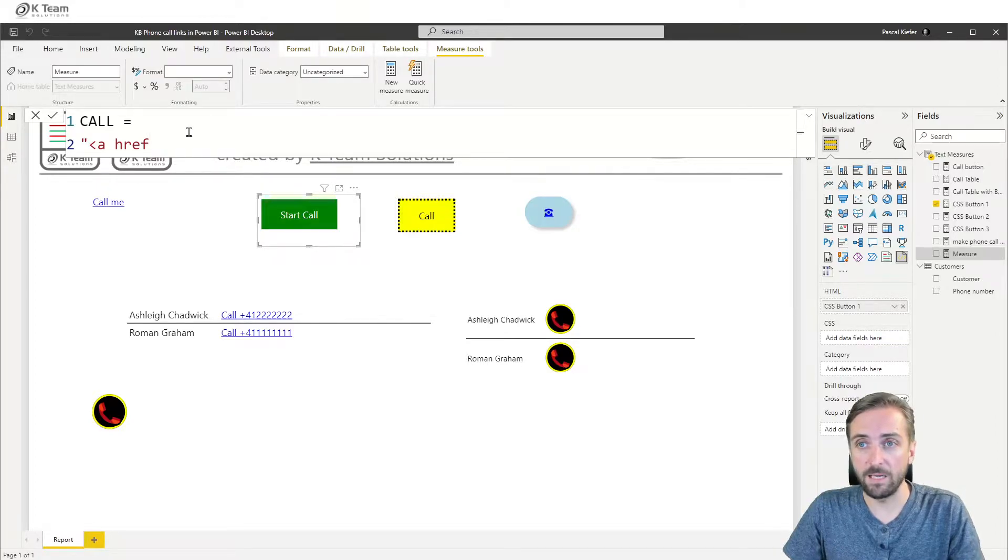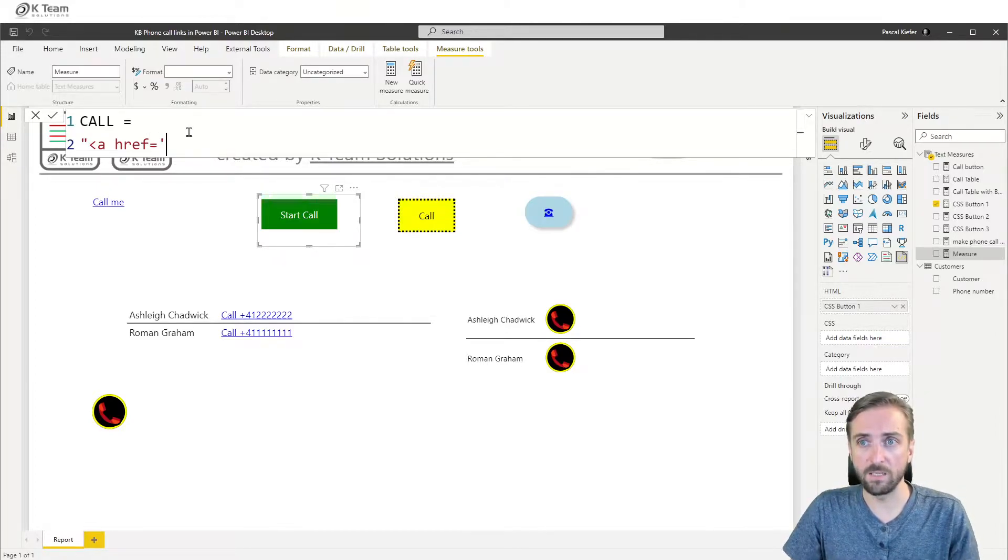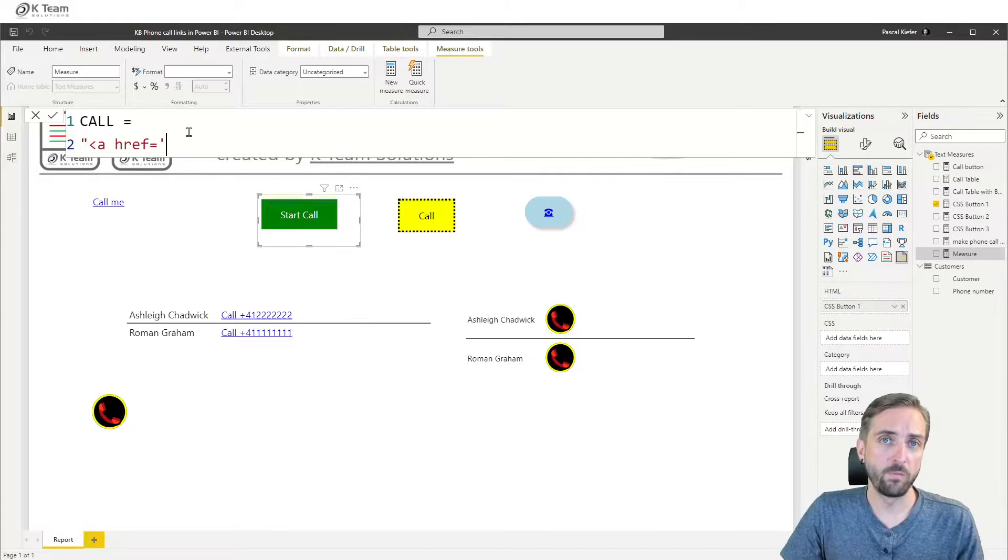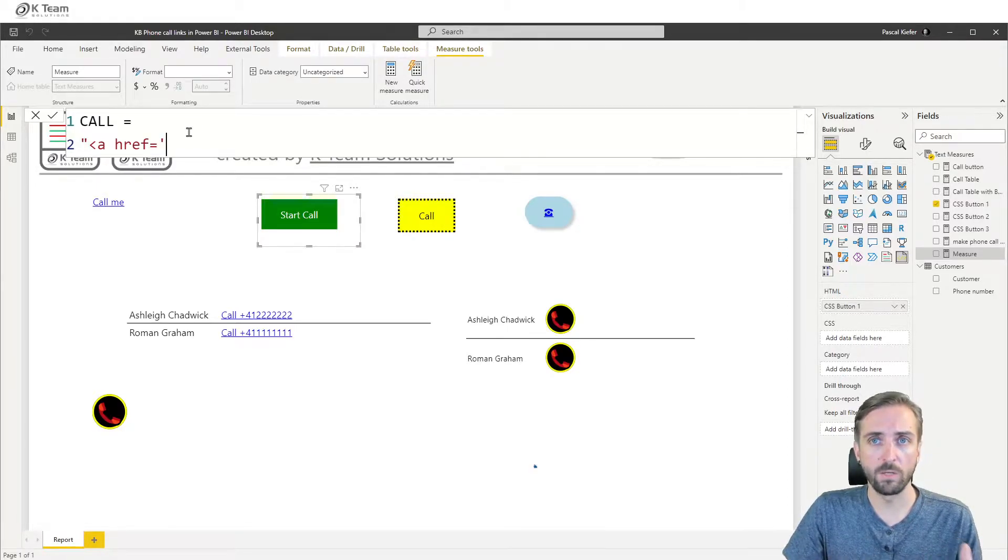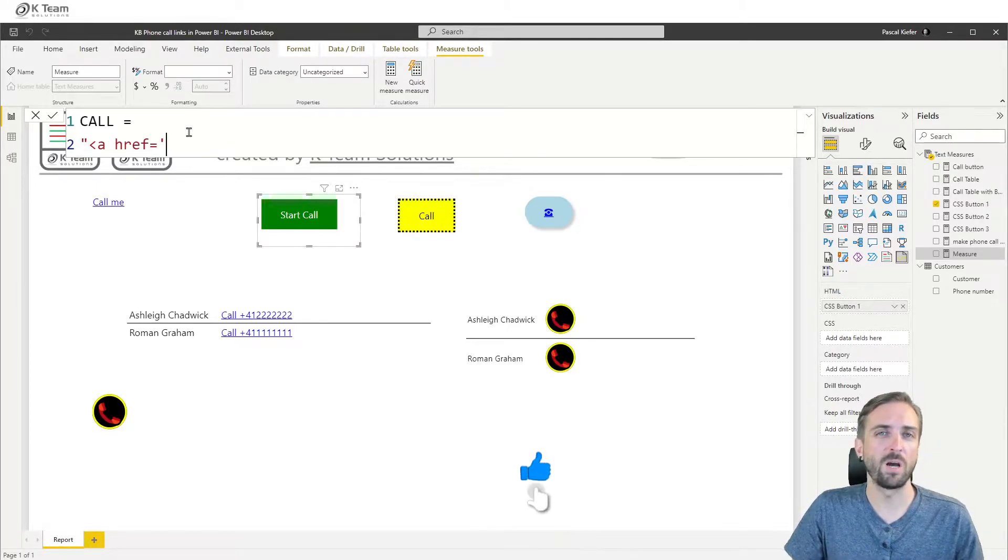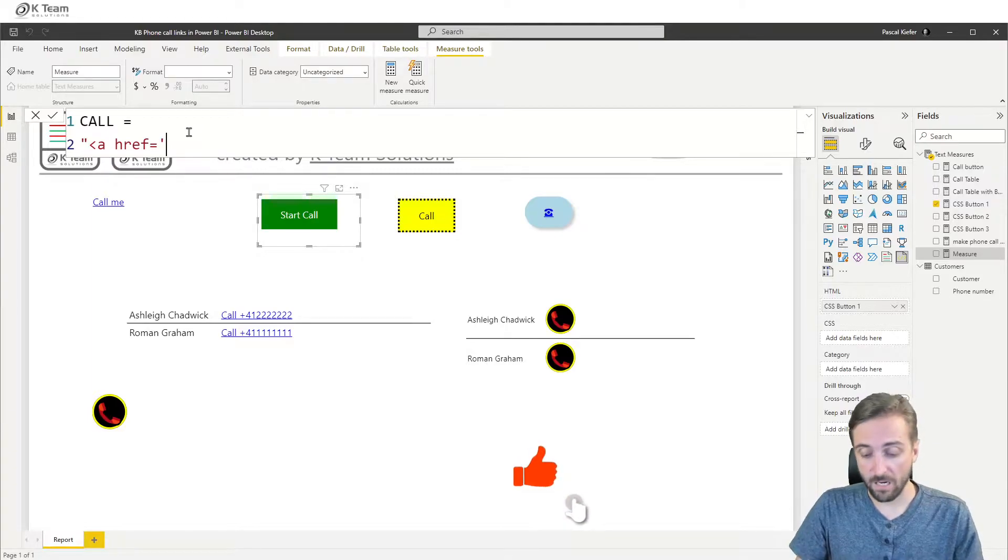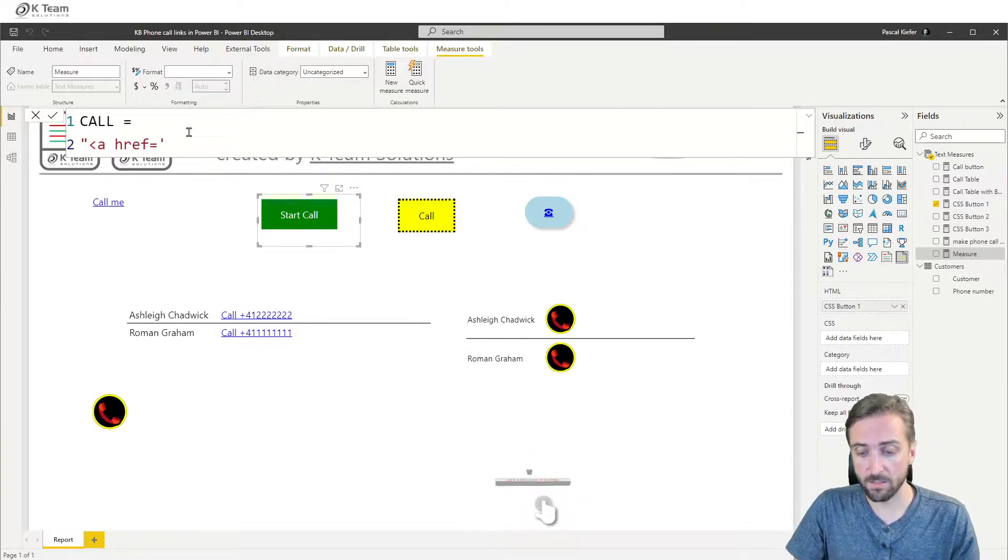The link equals to and then in single quote. And before I show you how to do the tel link, the phone call link, I'm going to show you how to do a regular link because I think that's good enough for the basic understanding.